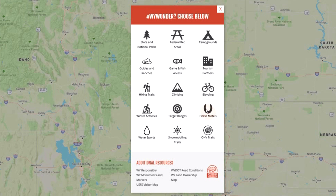By dragging your cursor over the different icons in the menu, you can select something that you're interested in. For example, say you want to go camping, go boating, and get some rock climbing in as well.